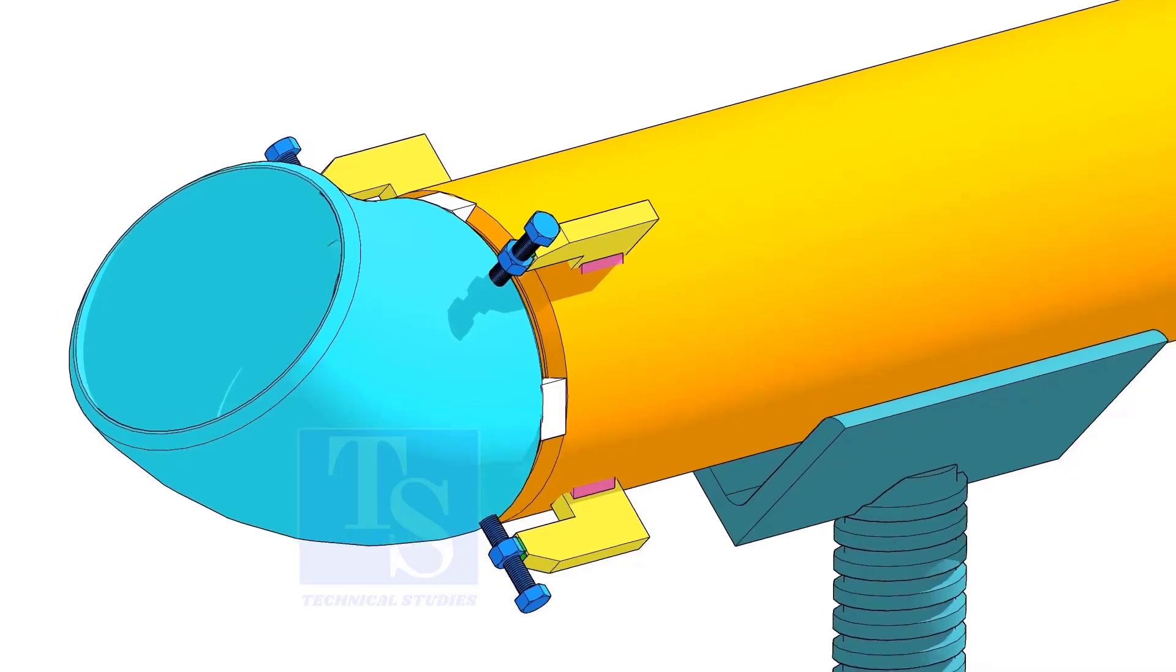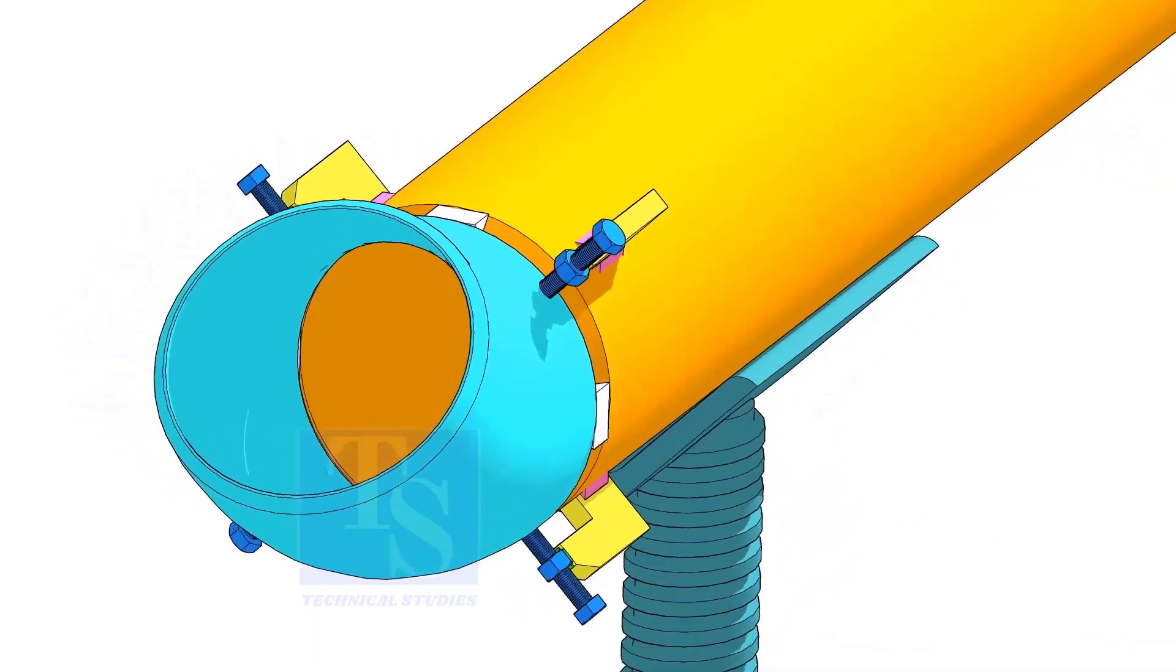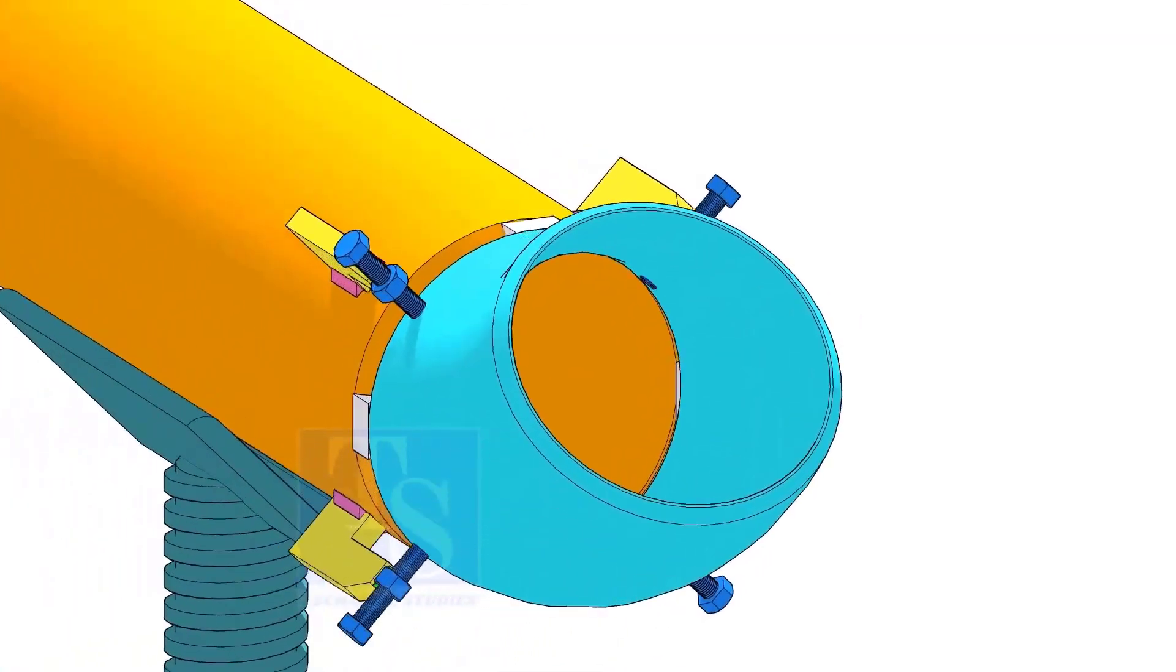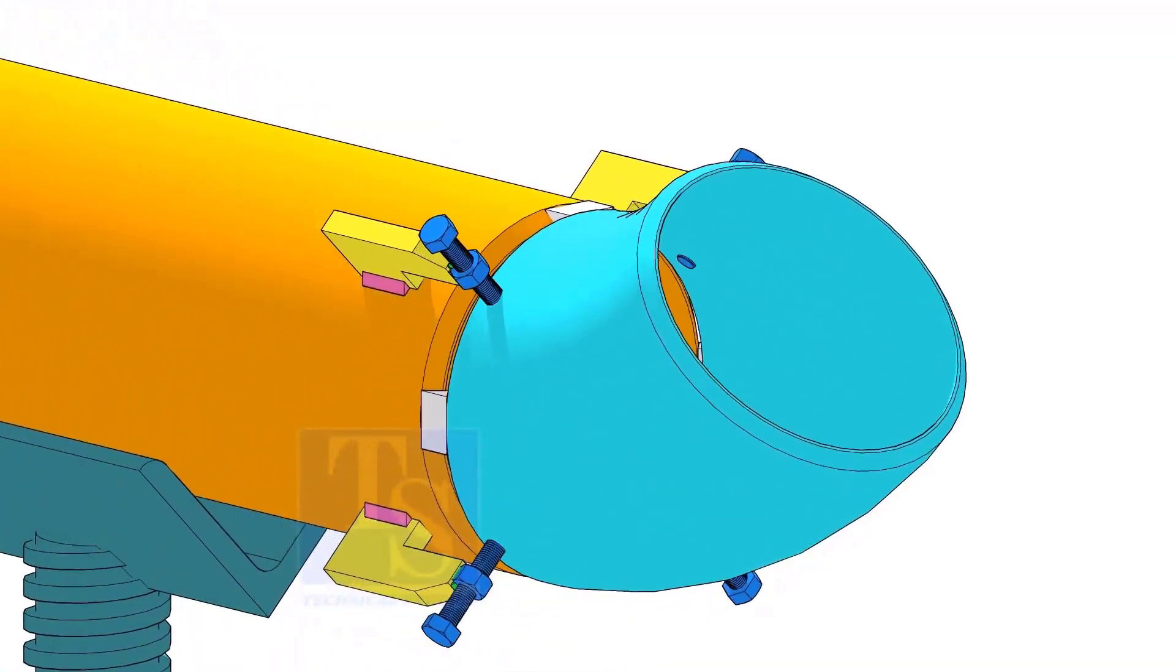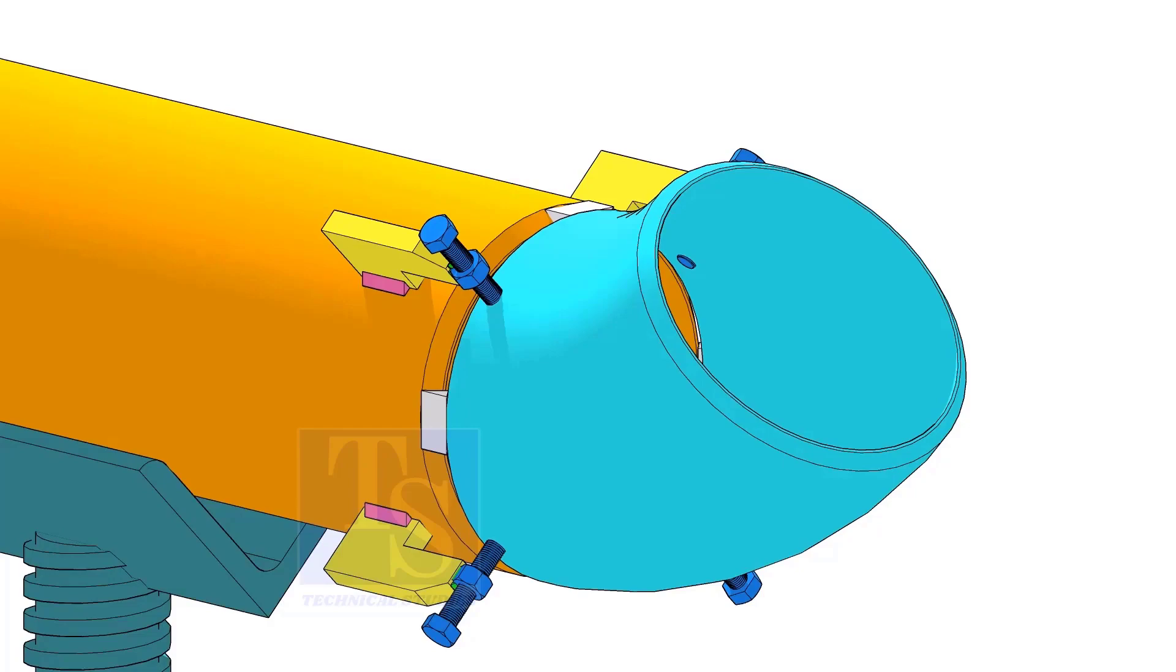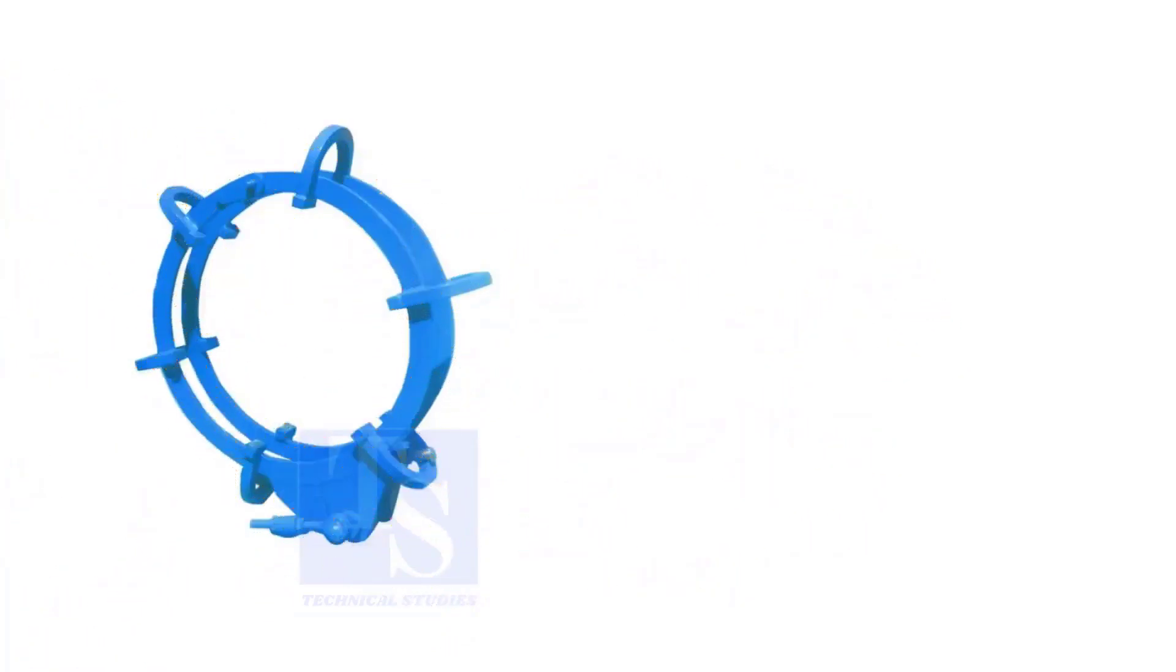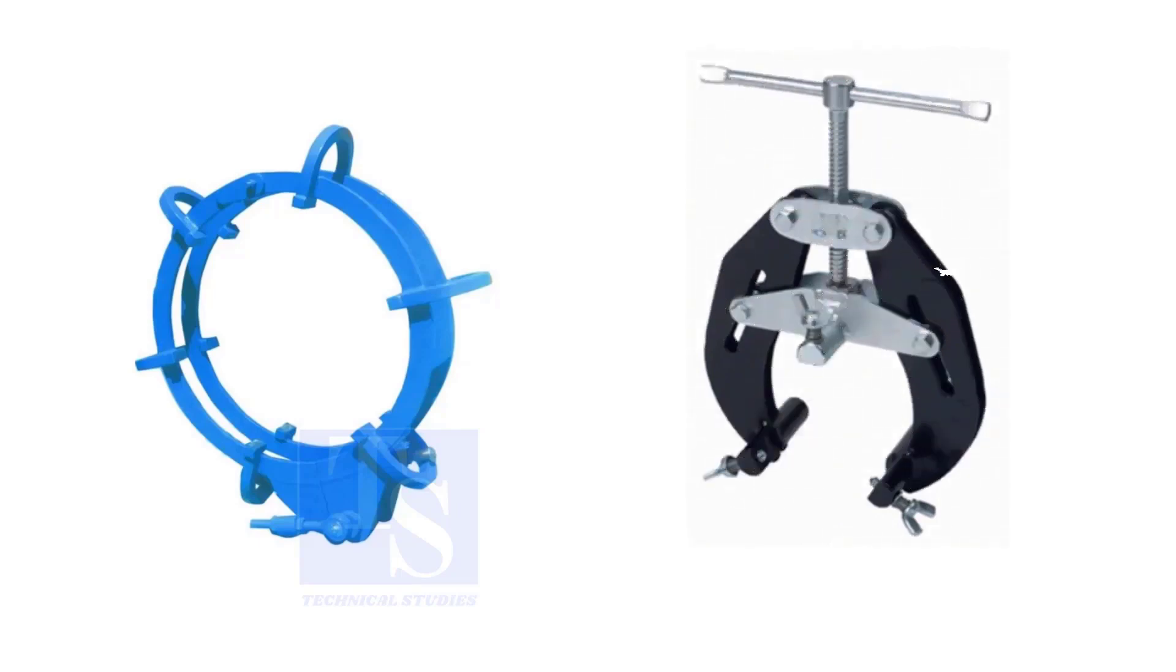Pipe aligning clamps are the most important tool for pipe fabrication, but are costly and need different sizes according to the size of the pipes. To overcome these disadvantages, we can use jack bolts. I will show you how to make a jack bolt.